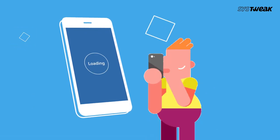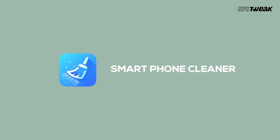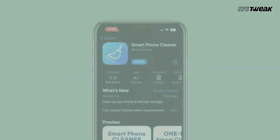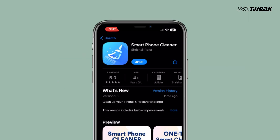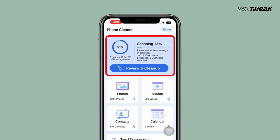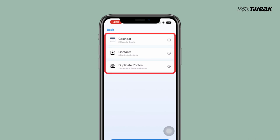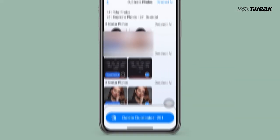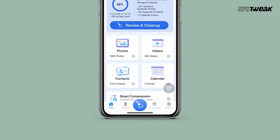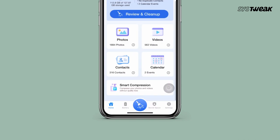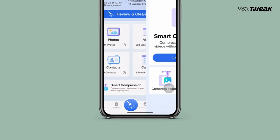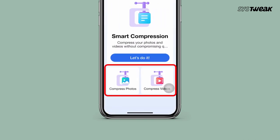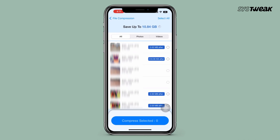Before we begin, to quickly free up valuable space on your iPhone, use the Smartphone Cleaner app. You can download it from the App Store — I'll also add the link in the description. This app helps remove duplicate and similar photos and videos, identifies which ones are consuming the most space on your iPhone, and allows you to delete them. It can also clean up old calendar events and remove incomplete or duplicate contacts. Plus, the Smart Compression feature lets you compress photos and videos without losing quality, saving precious storage space on your iPhone.